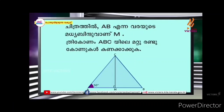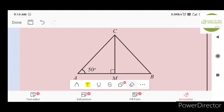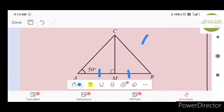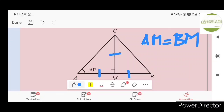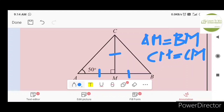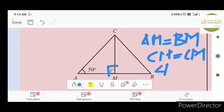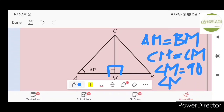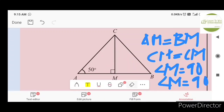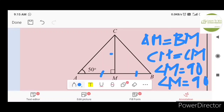Angle A is already 50 degrees. Now this is the triangle. If we have the midpoint M, we call AM equal to BM. We call CM equal to CM. If the angle at M is 90 degrees, we call it right angle equal sides.